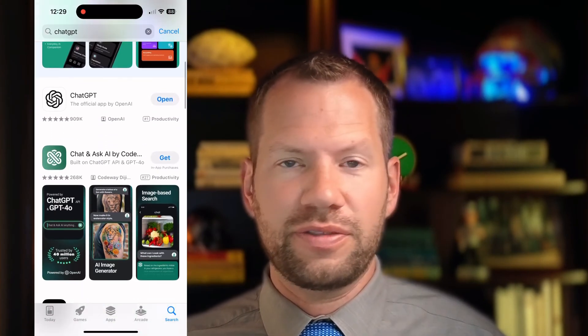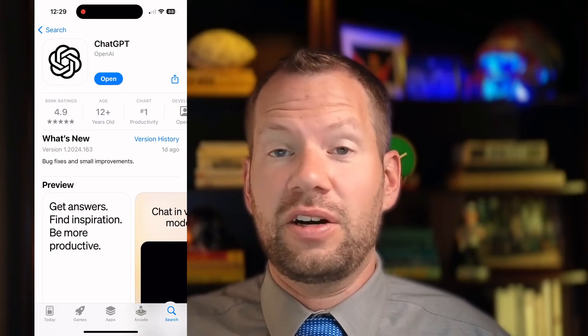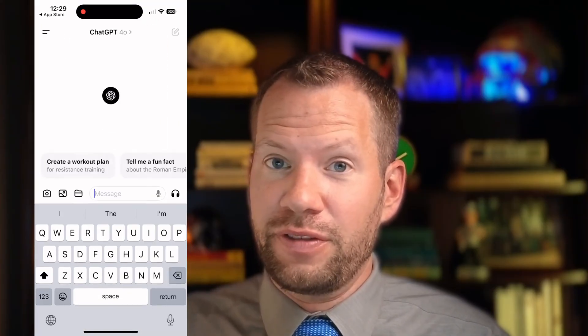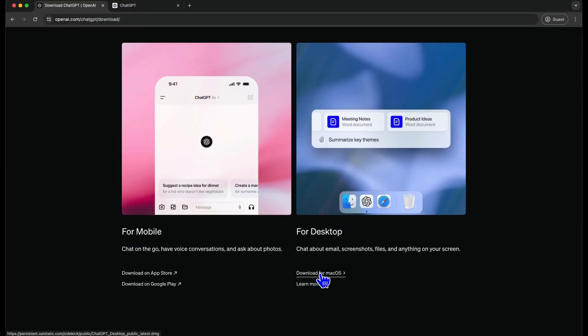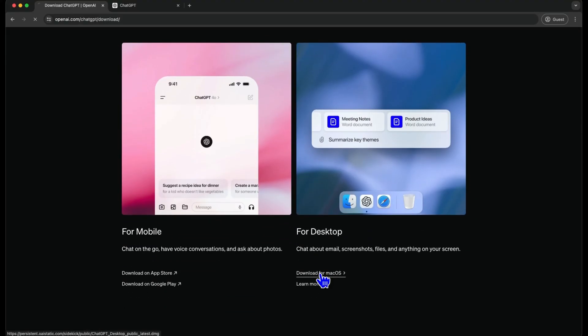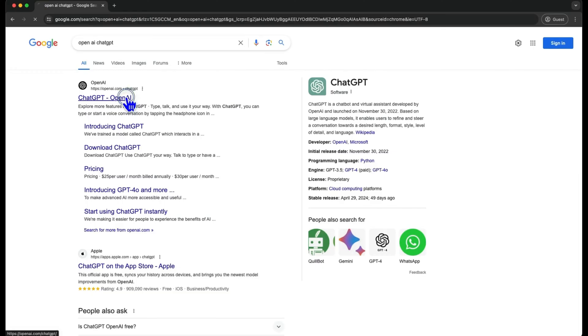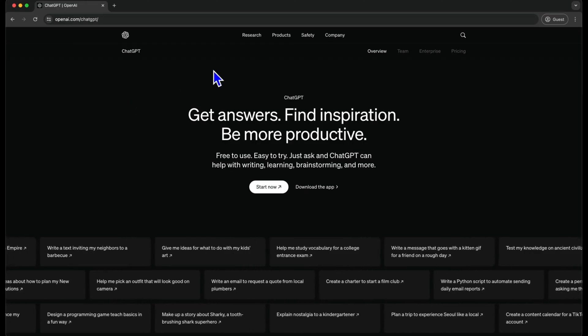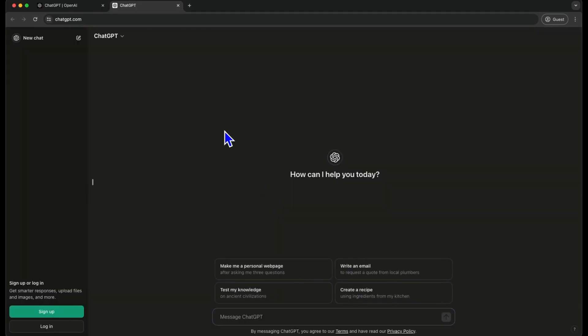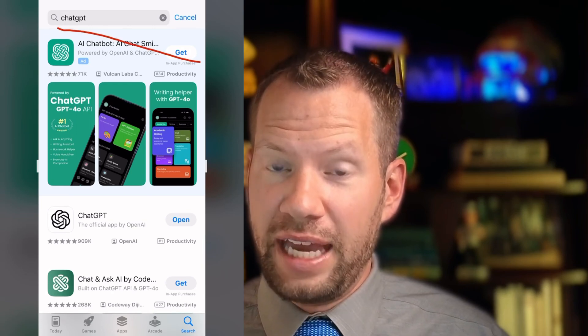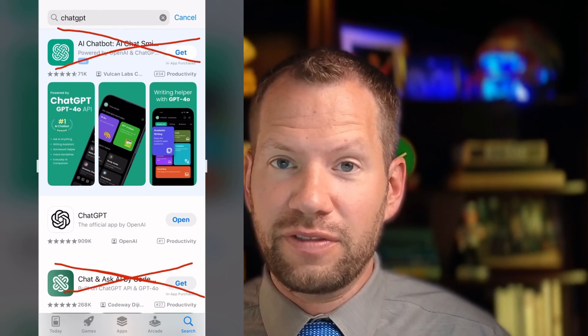To get started, make sure you have ChatGPT — you can use the free version. It's great and it's always getting better. You want to have the app on your phone. If you have a Mac computer, you can now get a desktop app and download that so you don't have to use it in a browser. The other big thing is make sure that you log in. If you just go to the website and use it in your browser, ChatGPT will let you use it without logging in. The problem with that is it won't save anything you've done and you can't go back and find it later. So make sure you have the app on your phone — not some ripoff different version.